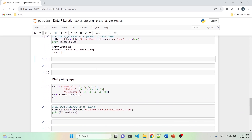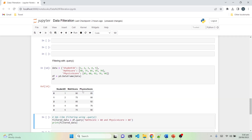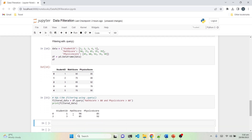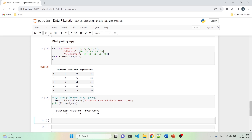Next up we have filtering with .query(). The .query() method is like crafting SQL queries written in Python. We have three columns: student ID, math score, and physics score. We write a query to get all data where math score is greater than 80 and physics score is greater than 80. The result gives us two students — IDs one and three. We can also use greater than, less than, or equal to operators, so student ID 4 with math score 95 but physics score 76 would not appear.